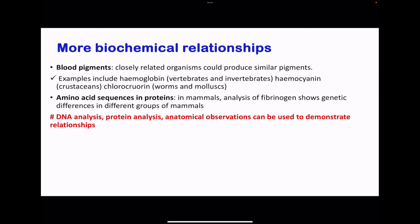Moving on to more biochemical relationships — we can analyze different compounds from organisms to establish relationships. For example, blood pigments: organisms that produce the same blood pigment are likely closely related. Hemoglobin is produced in both vertebrates and invertebrates, showing they are closely related. There is also hemocyanin, which is present in crustaceans. We can also analyze amino acid sequences in proteins — in mammals, analysis of fibrinogen can show genetic differences, and if the sequences are closely related, those mammals are closely related to each other.